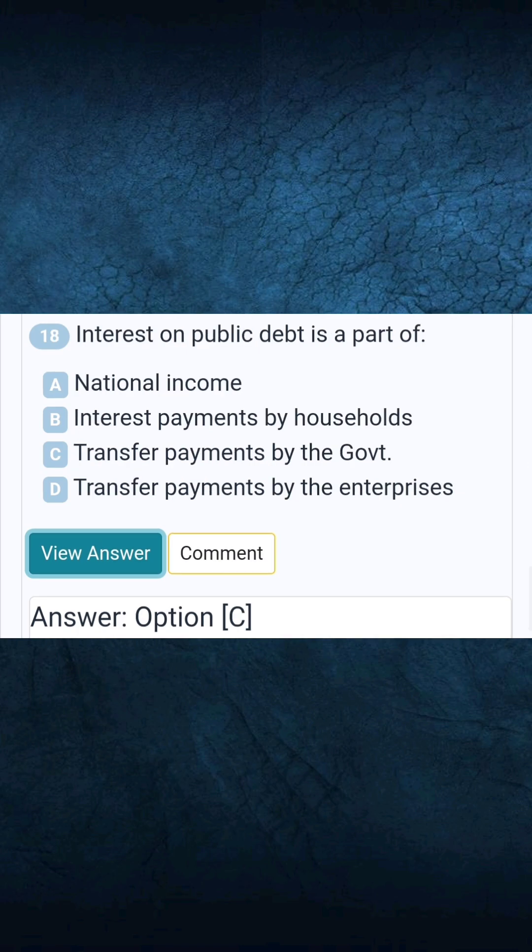Question 18: Interest on public debt is a part of. Answer C: Transfer payments by the government.